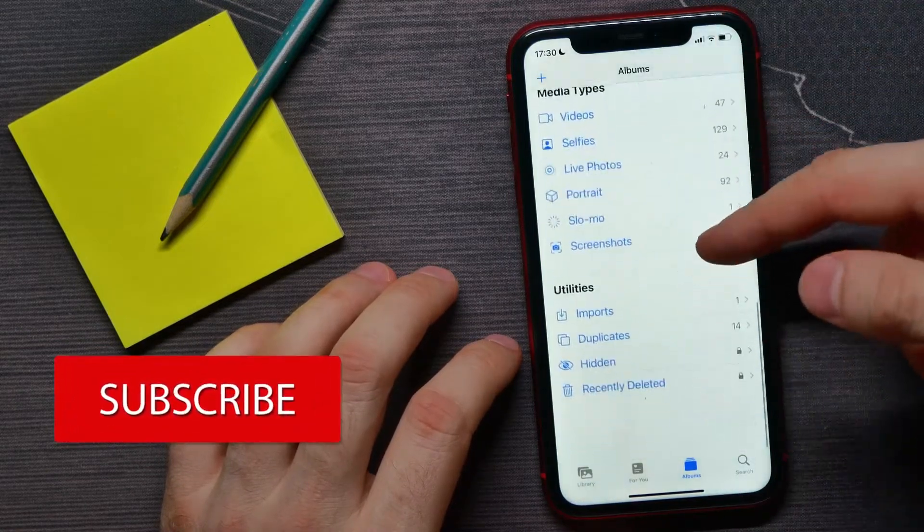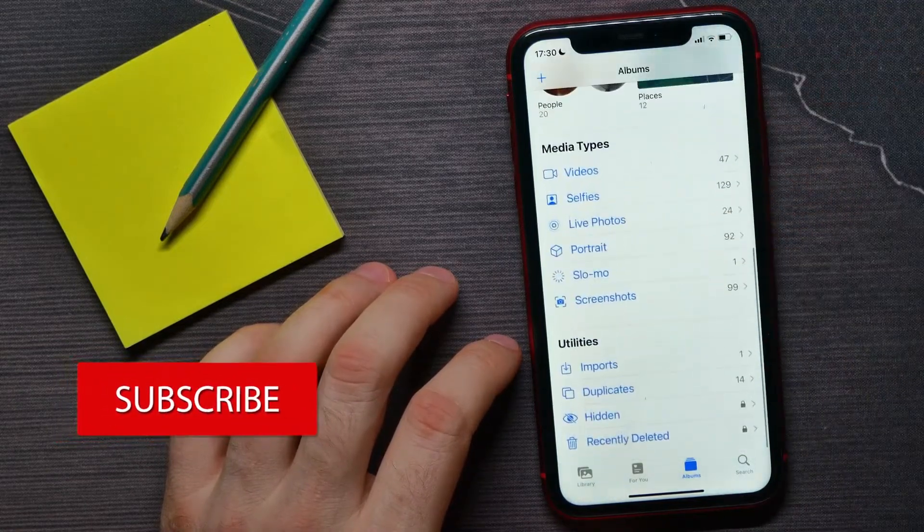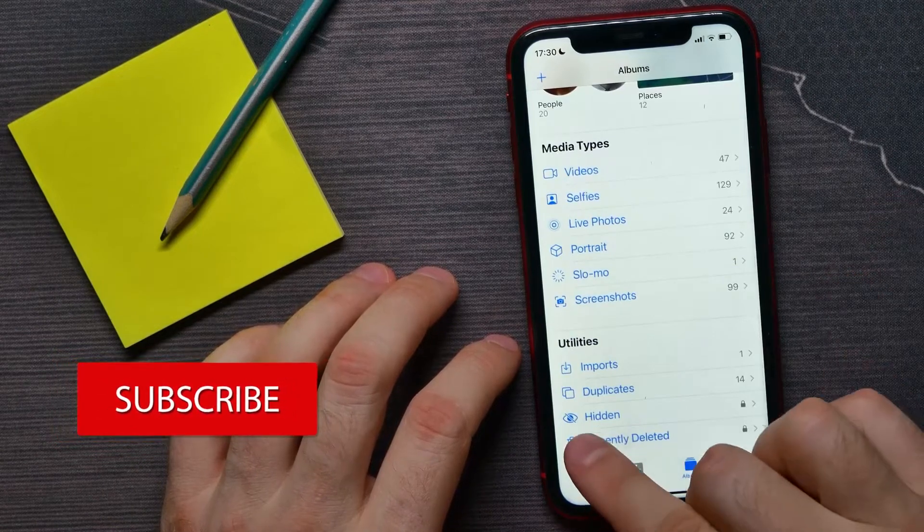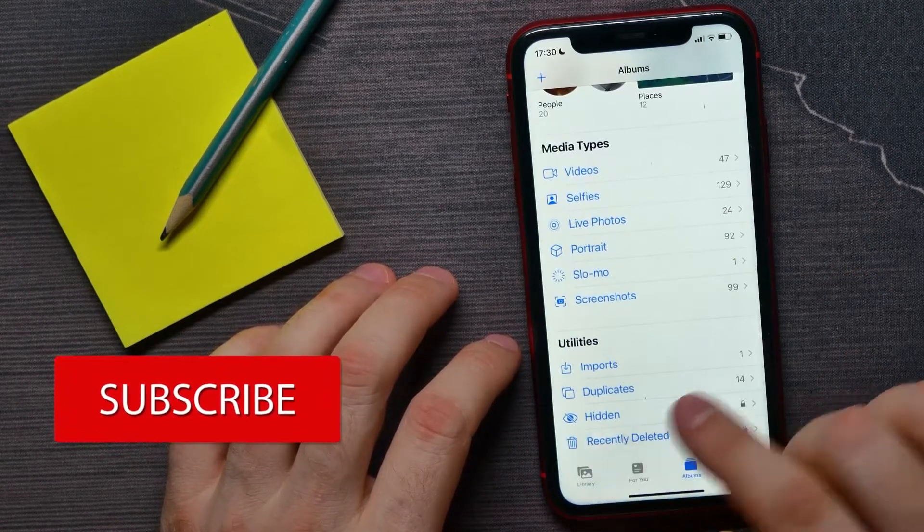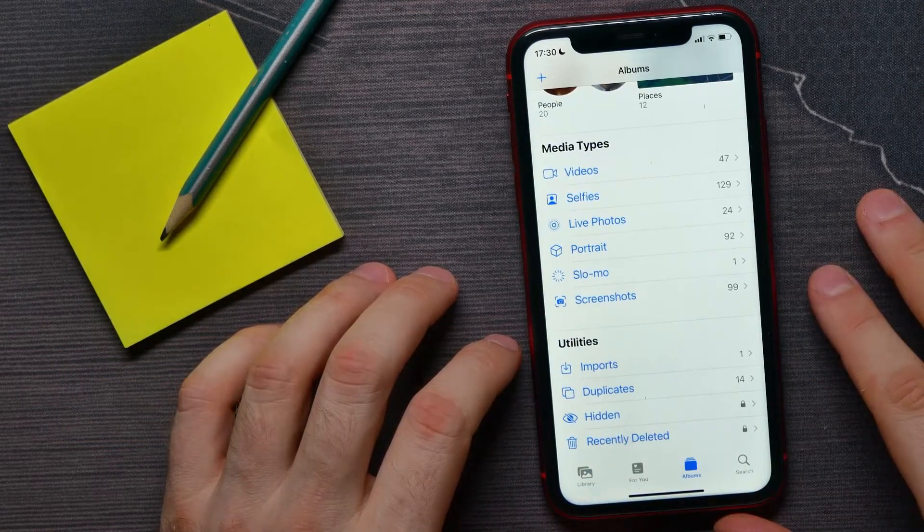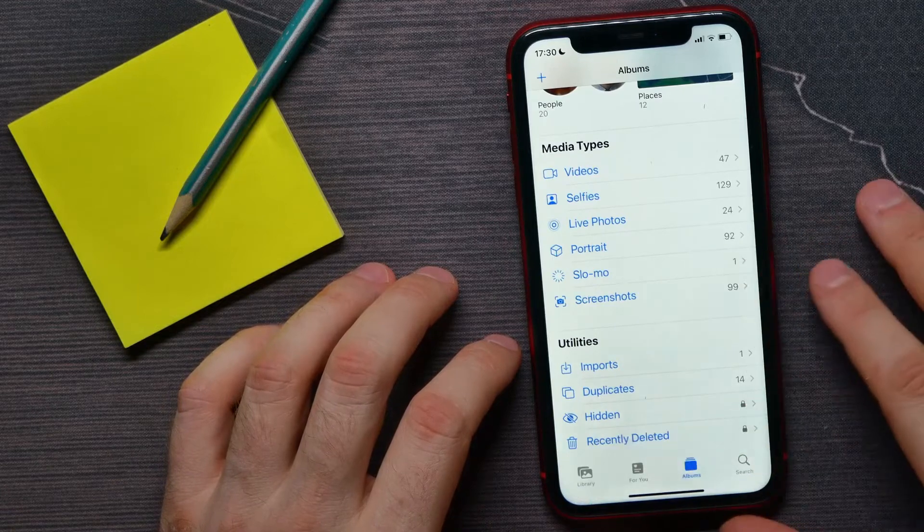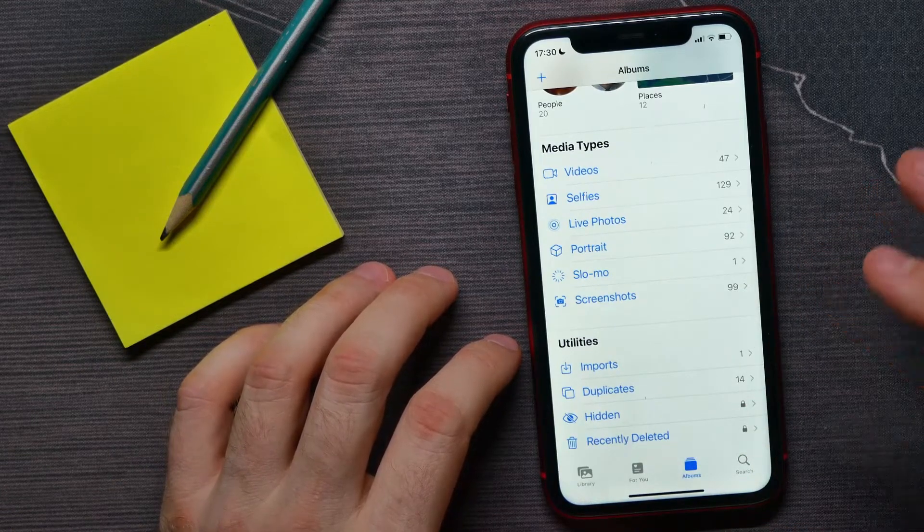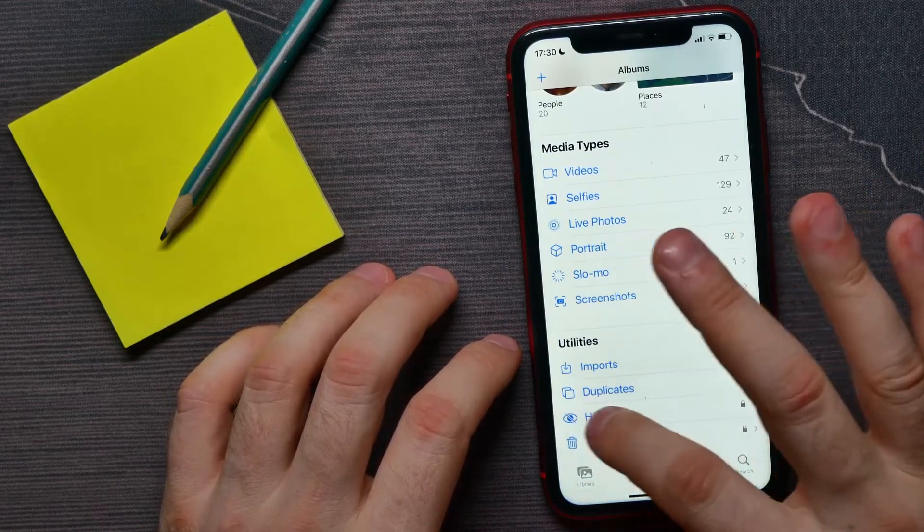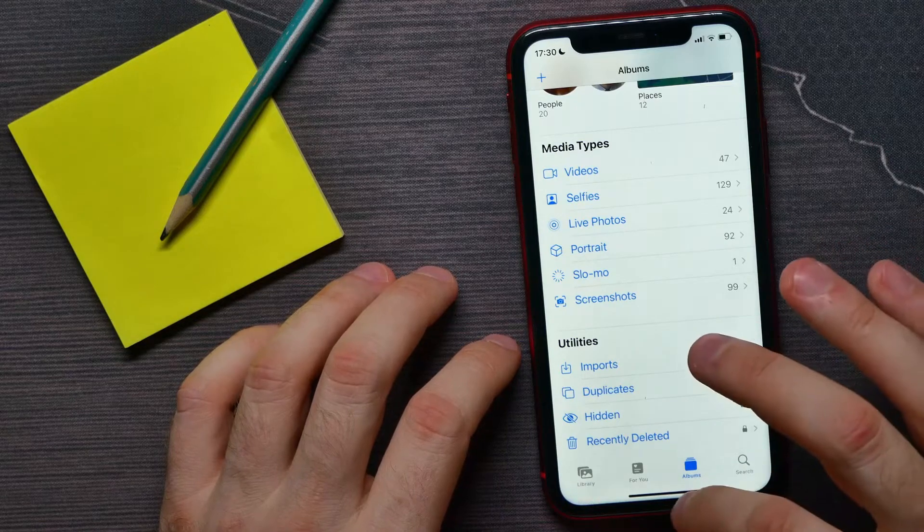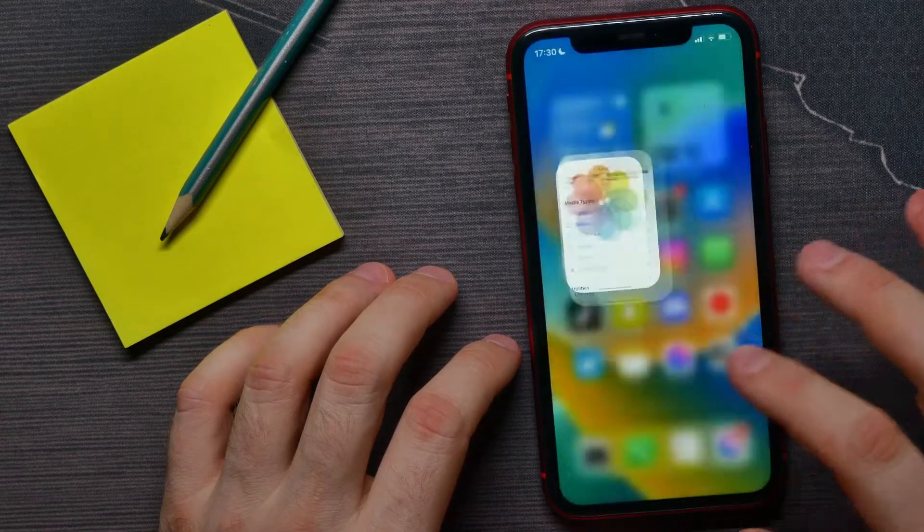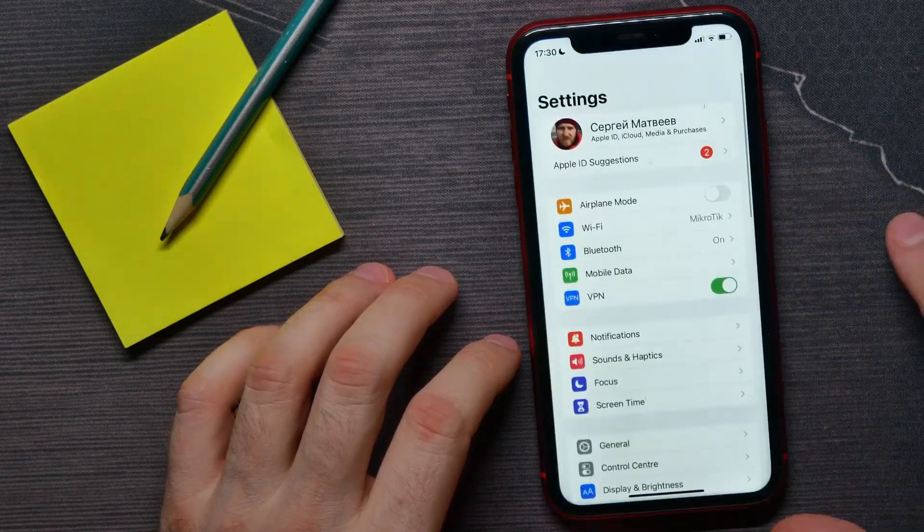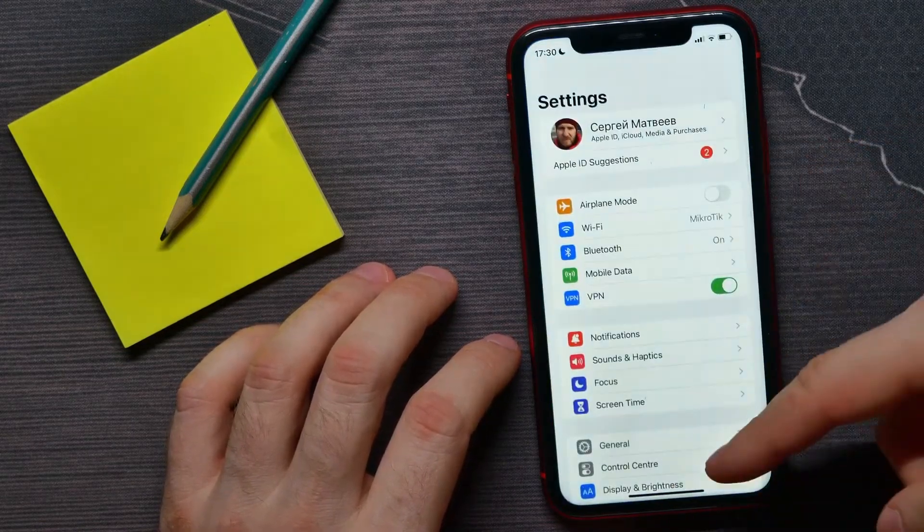down to the very bottom. Here you can find the Hidden Album. Now let me show you how to remove that album from here, so actually hide the Hidden Album. For that, just open up your Settings